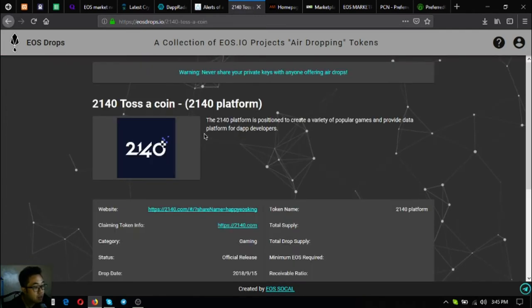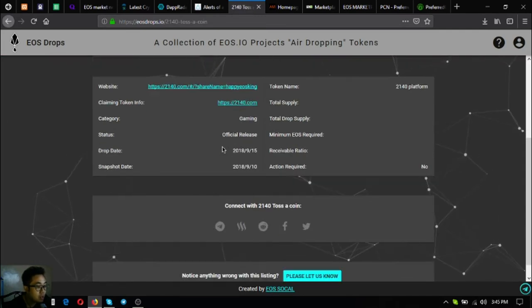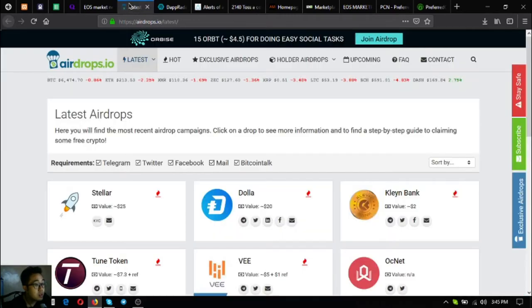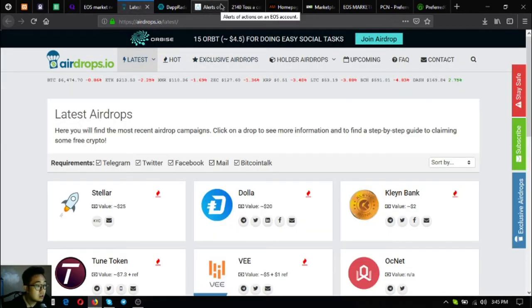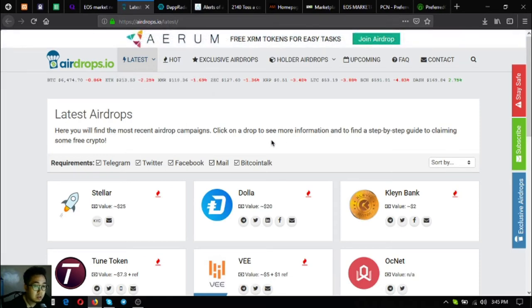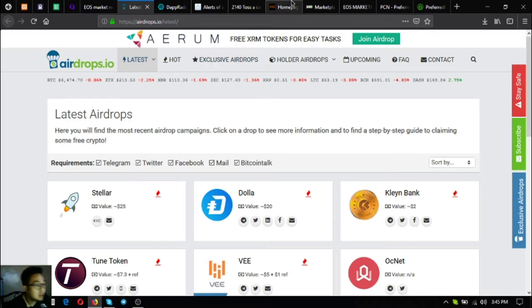The next website is also an airdrop website, but unlike eosdrops.io, this website focuses on all other cryptocurrencies as well, airdrops.io/latest. Those are the five other useful links aside from the five main links that are here at eosmarket.biz.